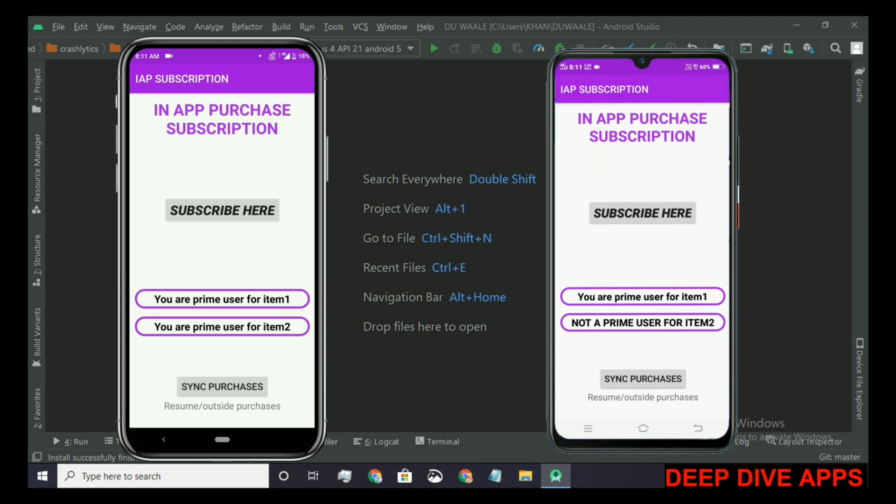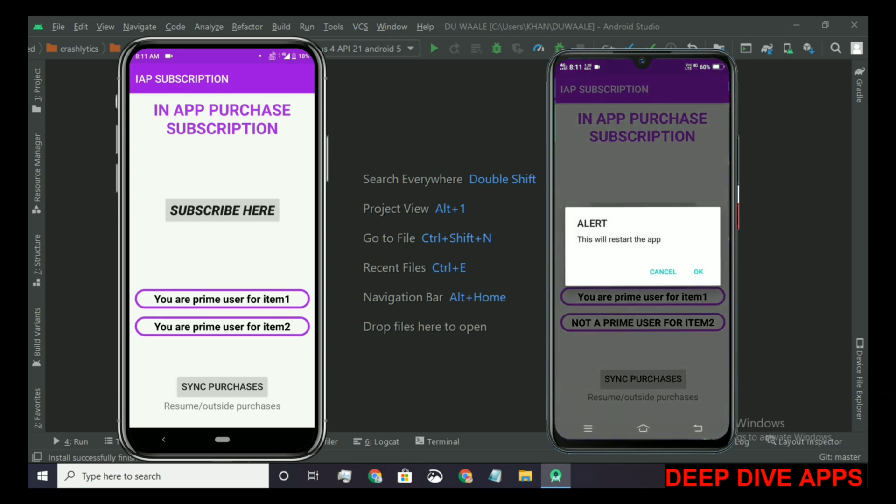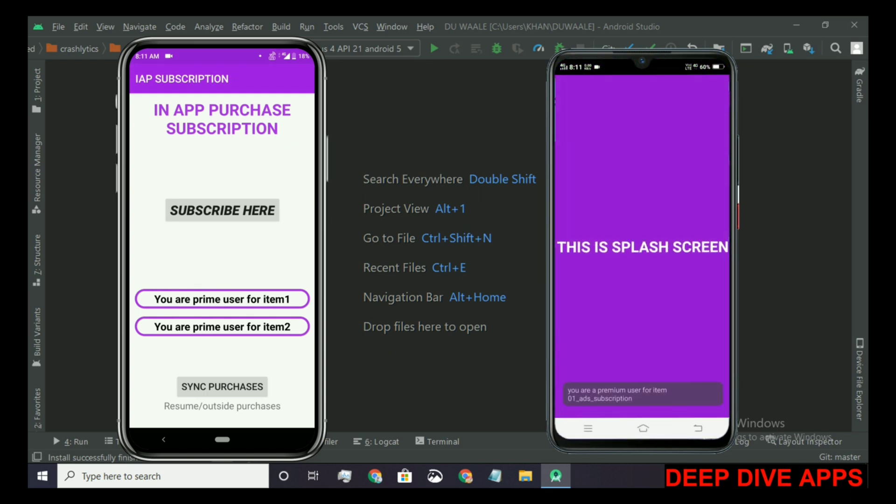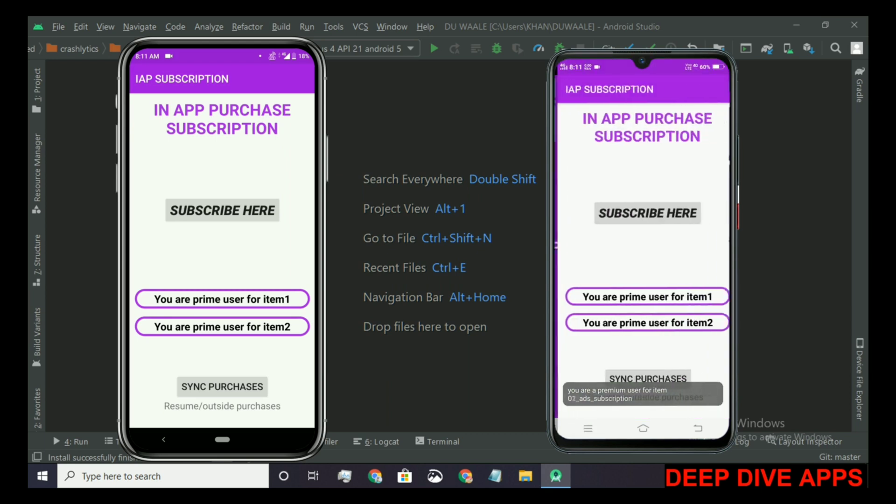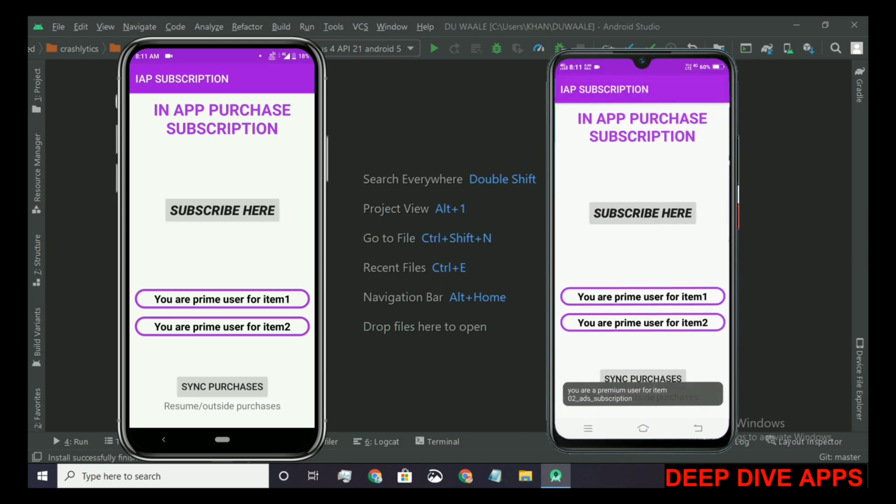If I want to see the purchase made by the user on another device on this device, what I need to do is just press on this sync purchase button. An alert will show that it will restart the app. I'll press OK.